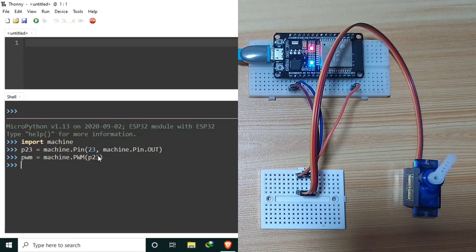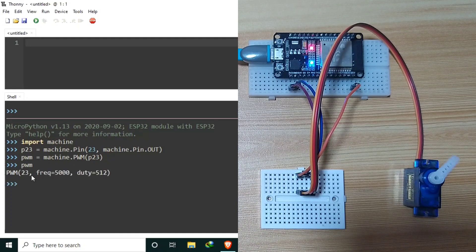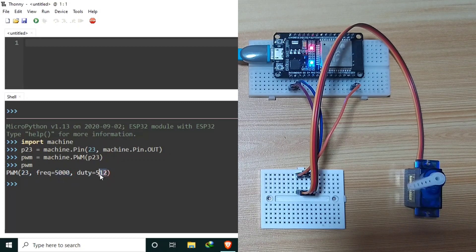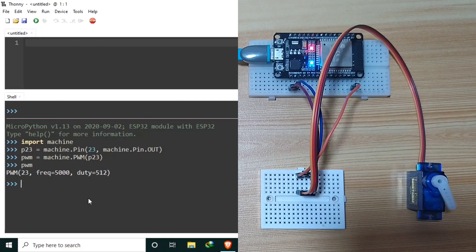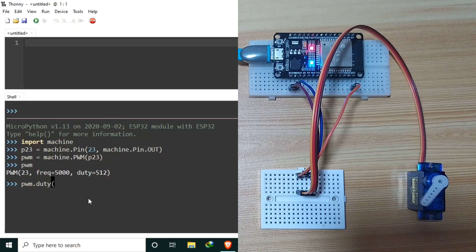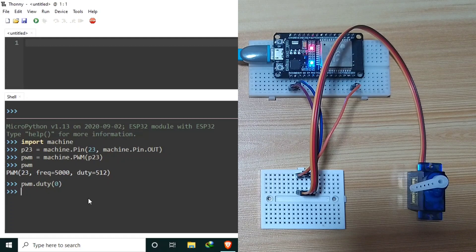Let's query the PWM value. As of now, the PWM object is connected to GPIO-23 with a frequency of 5 kilohertz and a duty value of 512, or a duty cycle of 50%. Let's turn off the pulse by sending PWM.duty with a duty value of 0. Now we can initialize our PWM object with its proper frequency and duty value, but before that, let's understand the basics first.